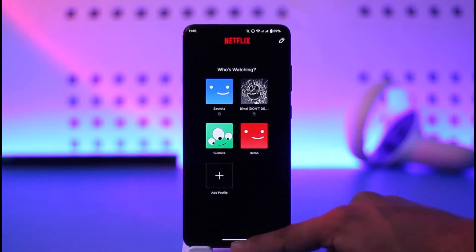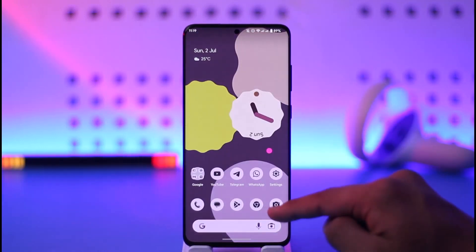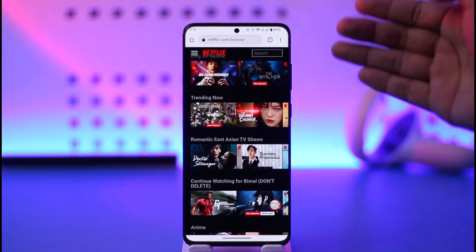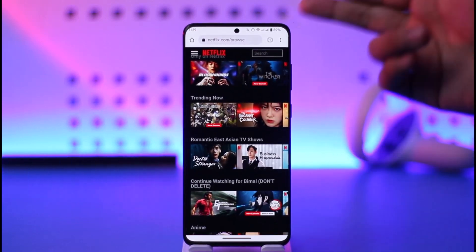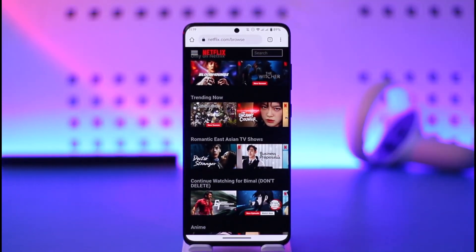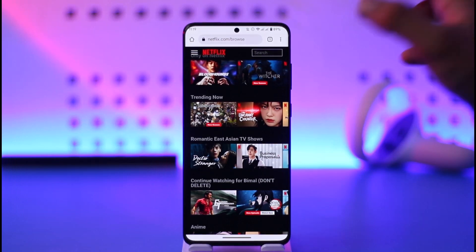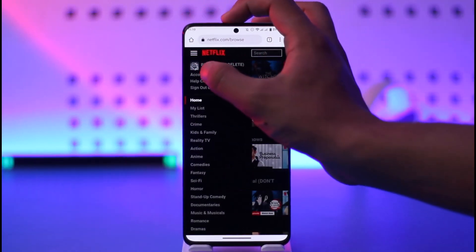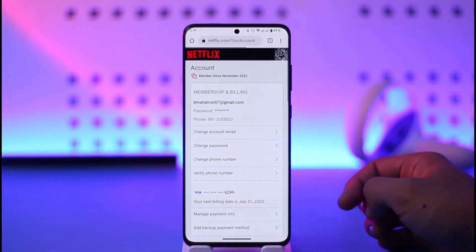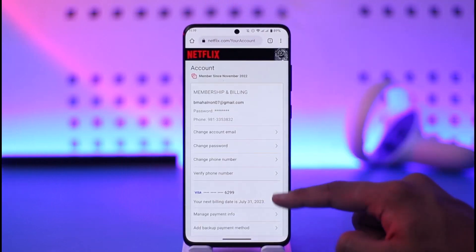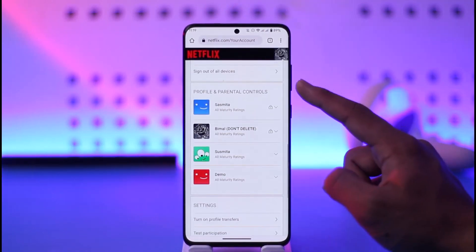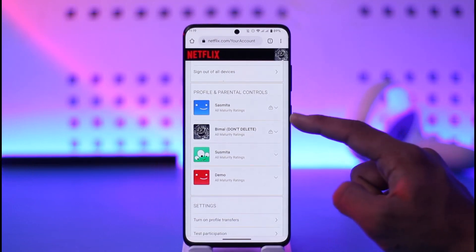So how do I lock these profiles? It's very simple, but you cannot do it from the app — instead you have to log in from your browser. Open your browser, go to netflix.com — it can be any browser, doesn't really matter. Make sure to sign into the account, then tap the three lines option from the top left, and then go to the Account option.